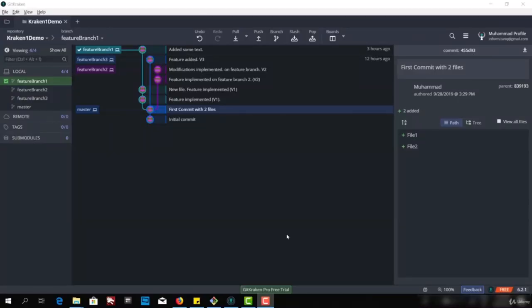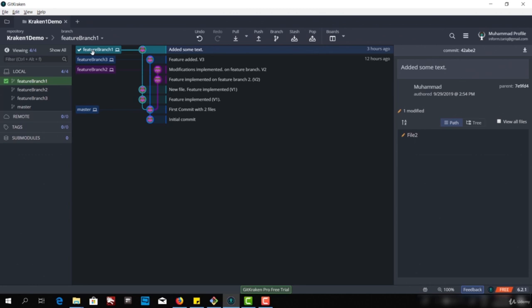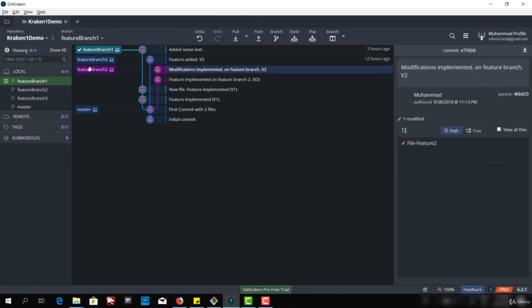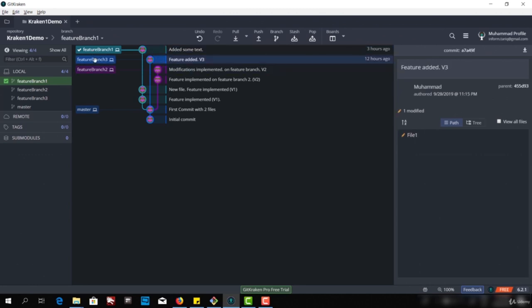Hello and welcome to the video series on GitKraken. Today we're going to talk about merging. In the last video, we saw how merging works and the concept behind merging one branch into another. Now let's see how we can merge different branches. We have four branches in total: master branch, feature branch one, feature branch two, and feature branch three.